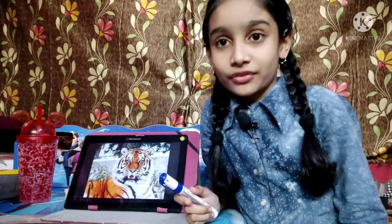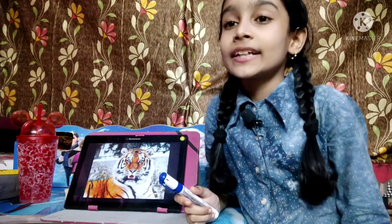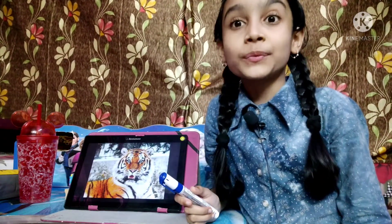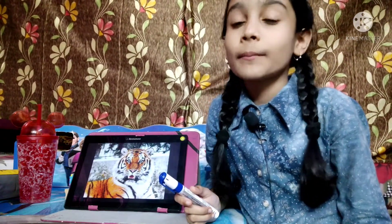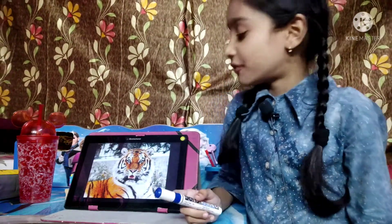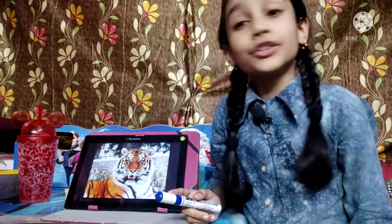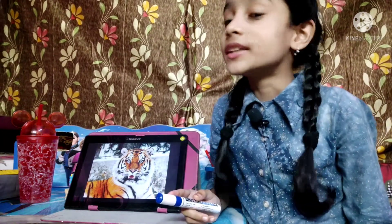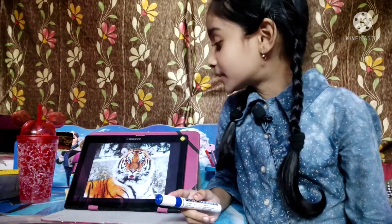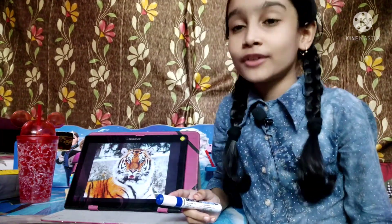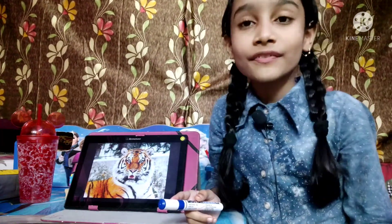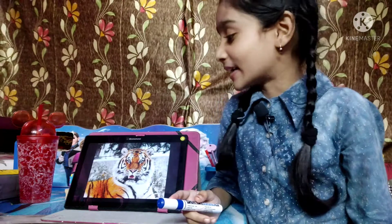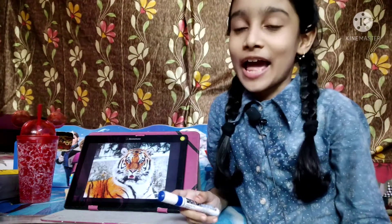This is a picture of tiger. Tiger likes to eat meat. Did you know, friends, tiger is a big animal from the cat family. Tiger is the national animal of India.